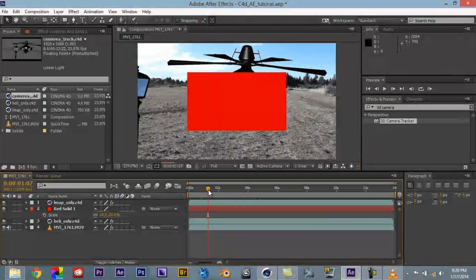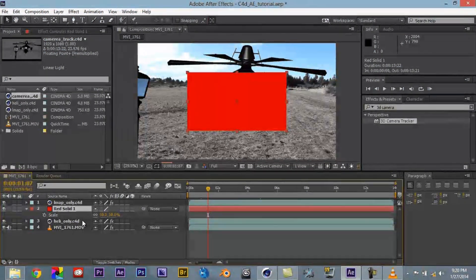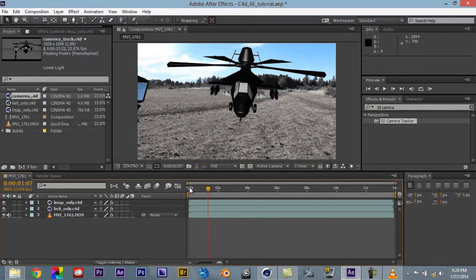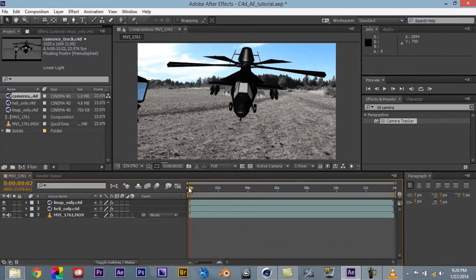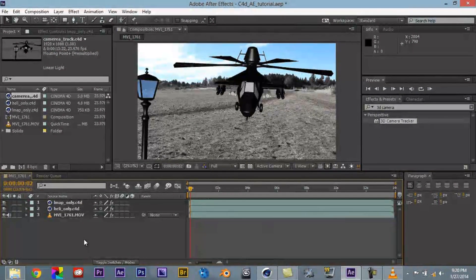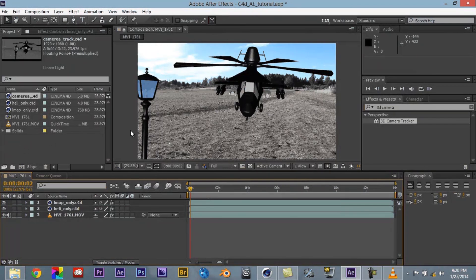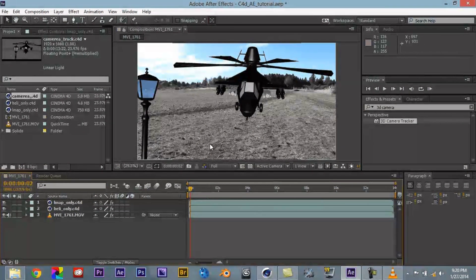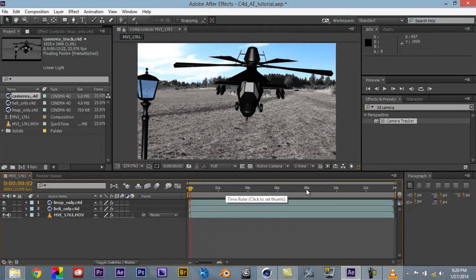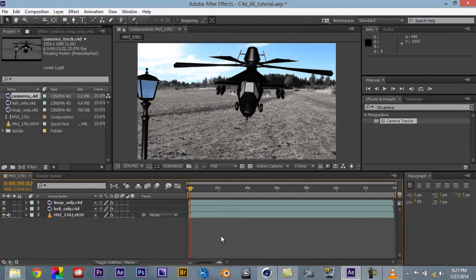Let's go ahead and delete that. So, yeah guys, so that is the tutorial on how to be able to bring in camera track footage from After Effects into Cinema 4D and then back again, without having to render it in Cinema 4D and then re-render in After Effects.